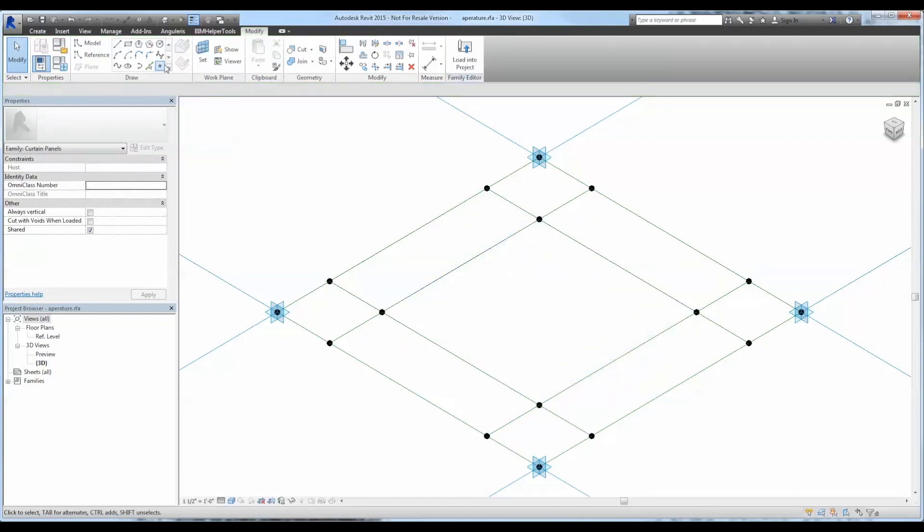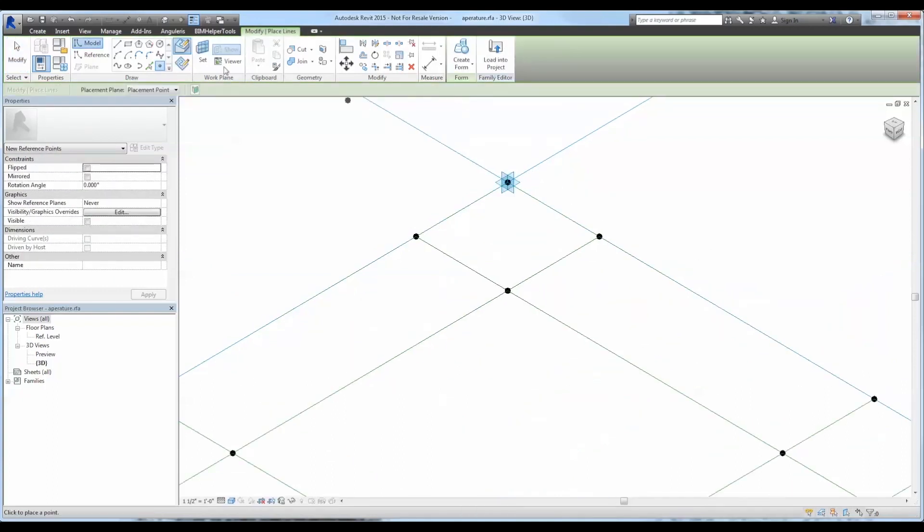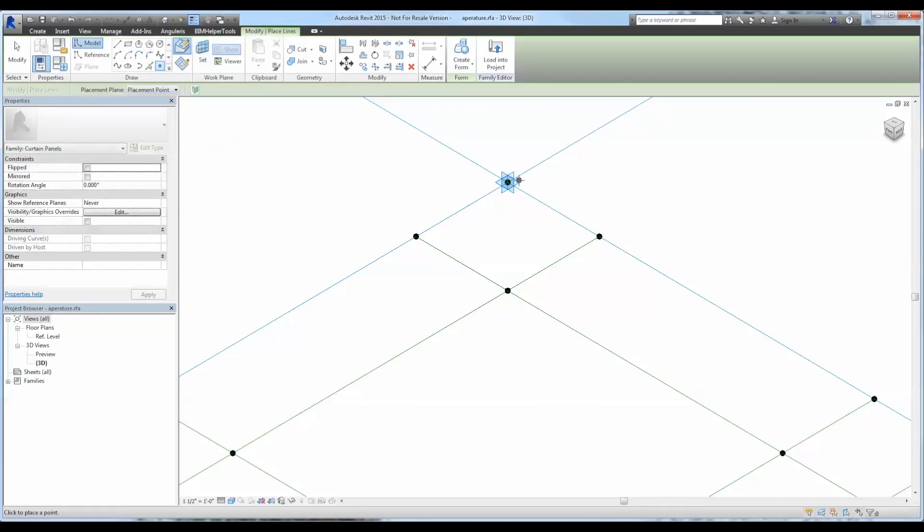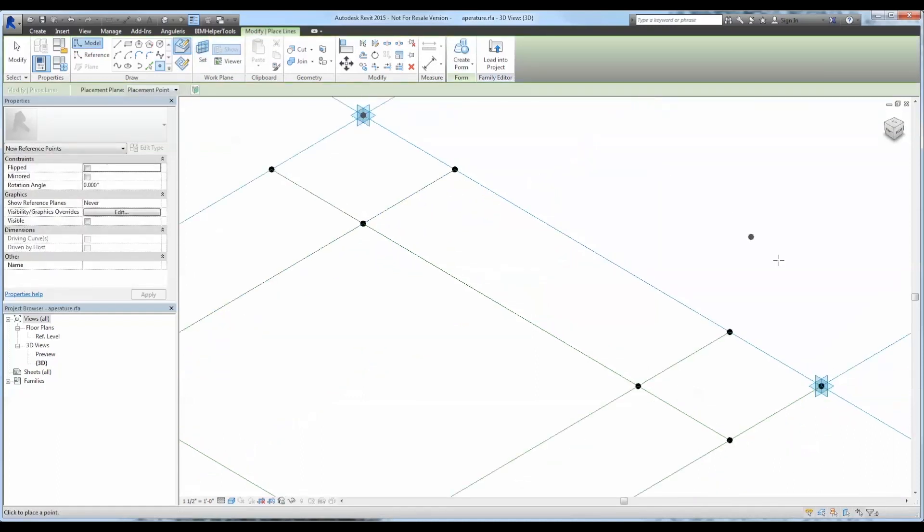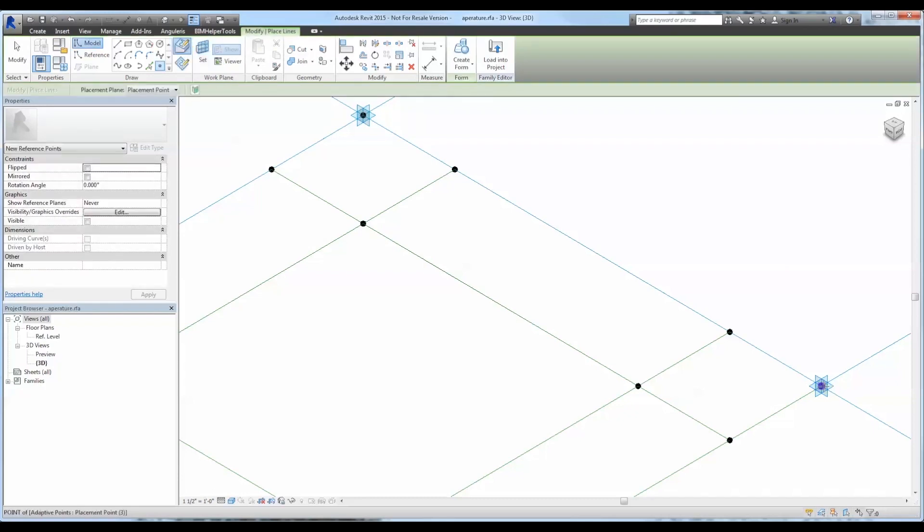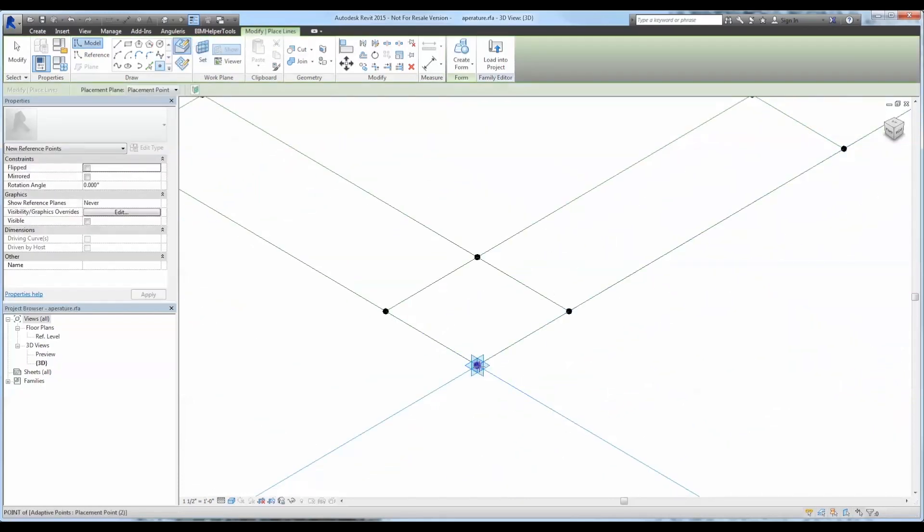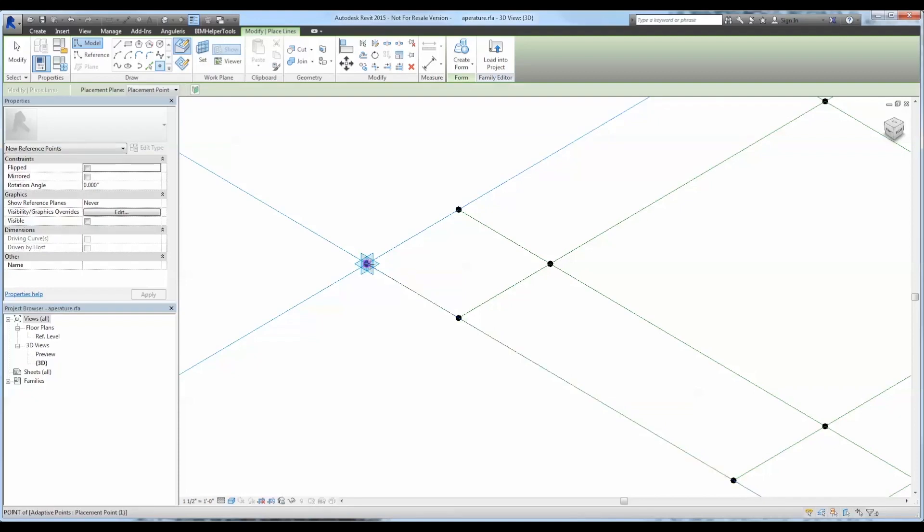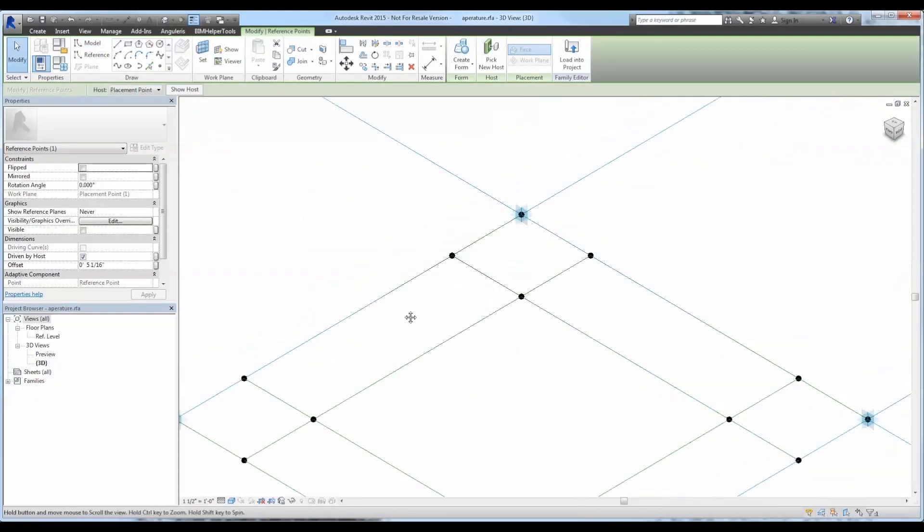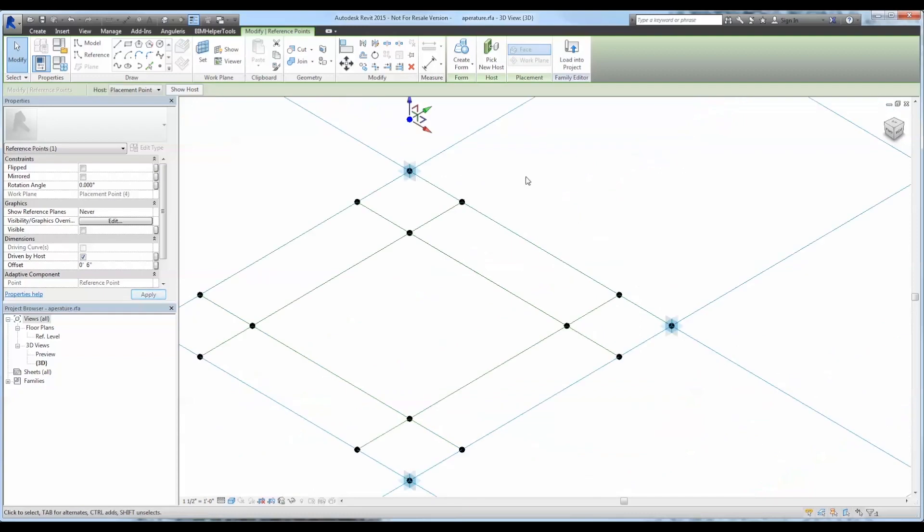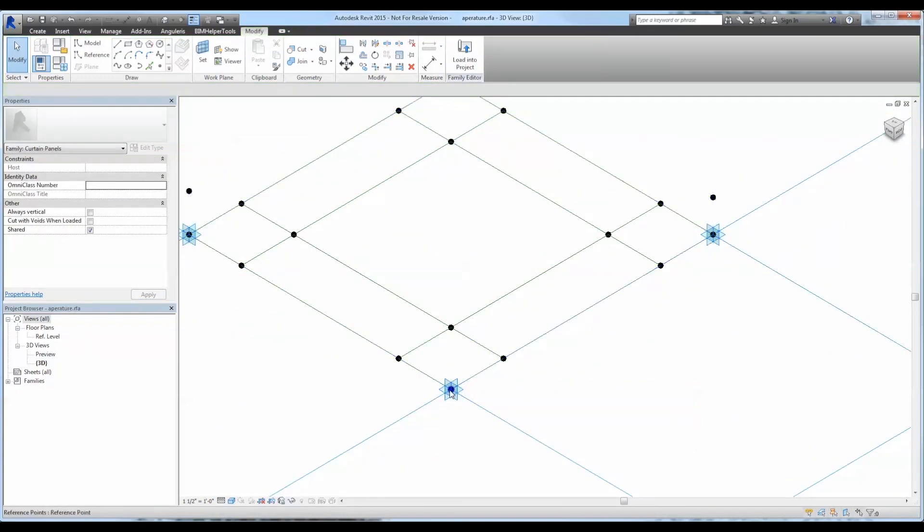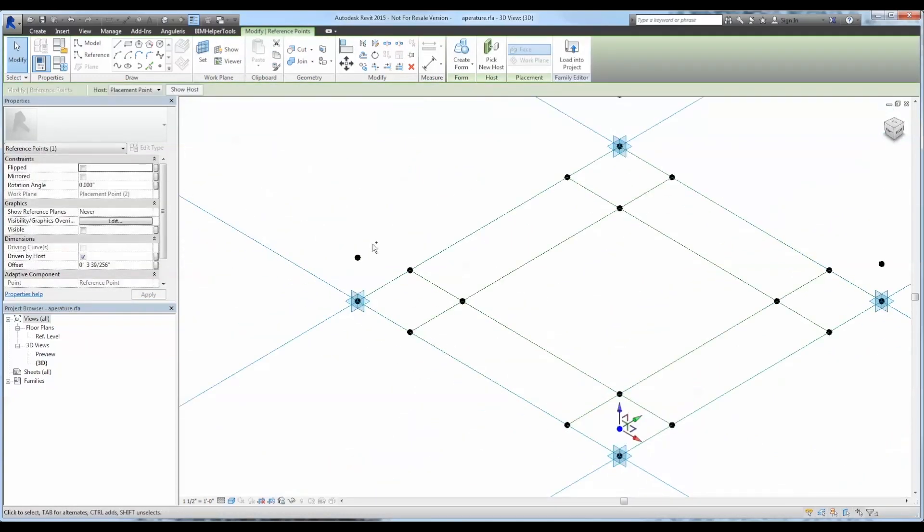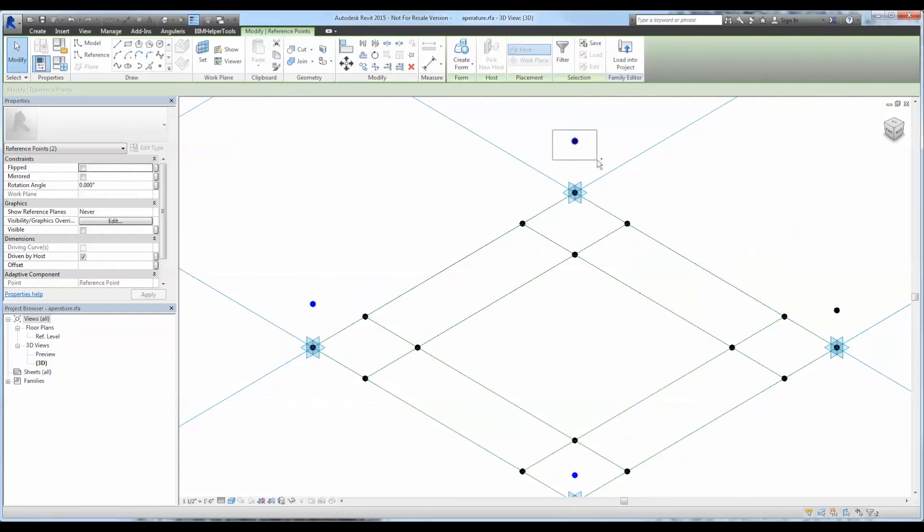Next, we're going to host a point at each one of the adaptive points and give it a Z offset. This will determine our thickness of the panel that we're creating today. Now I'll select each one of them and make sure that their offset parameter is all the same.